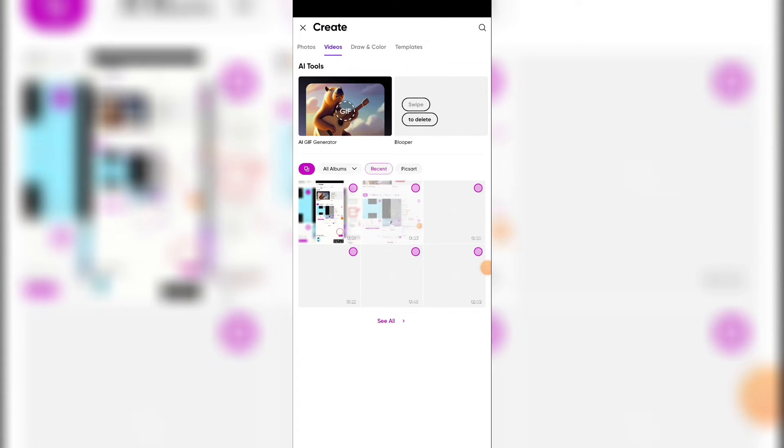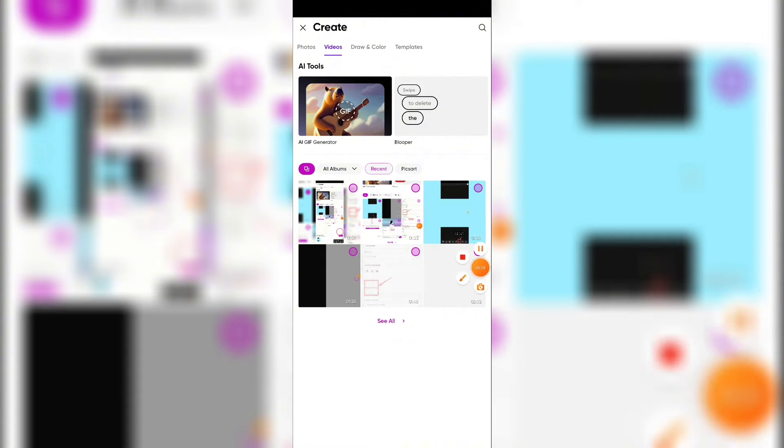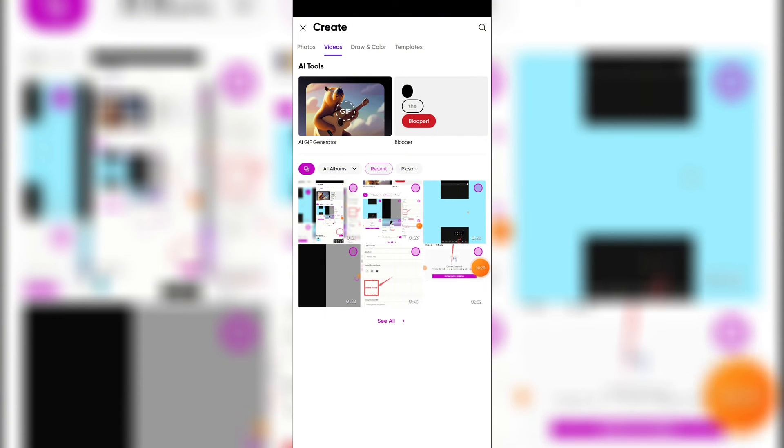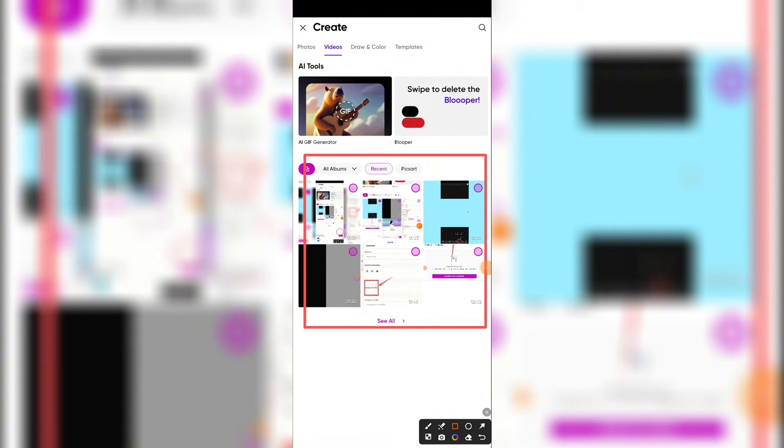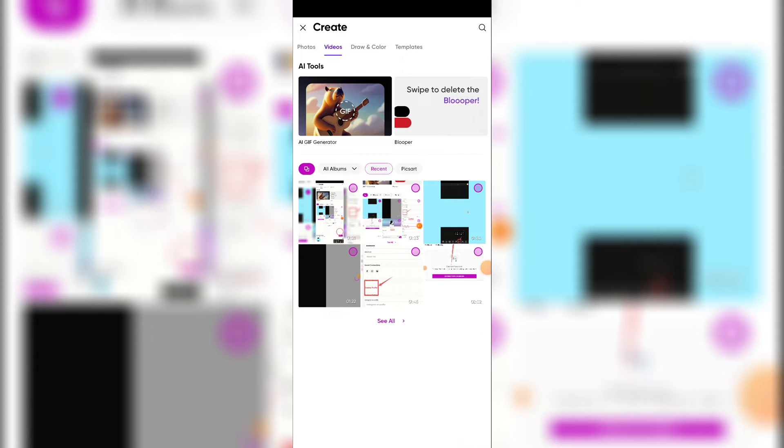Here select a video to add text. Let me select this video.